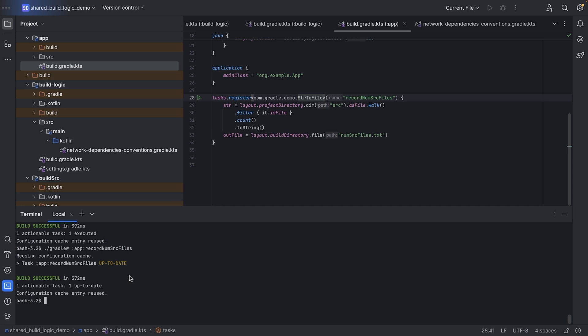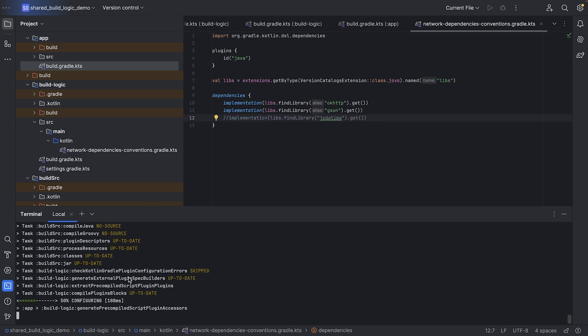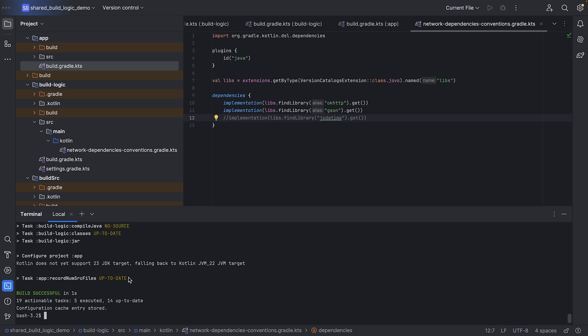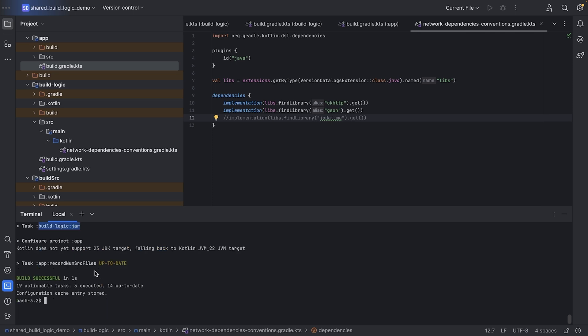Let's make a change to the network dependencies convention plugin. We'll comment out one of the dependencies again. Now if we run the record task again, we can see even though it had to rebuild the build logic jar, the record task was still up to date. It did not have to rebuild the build source jar file.